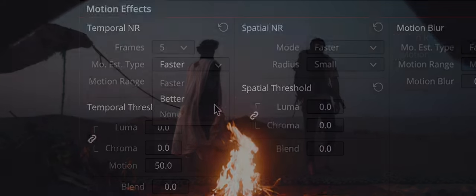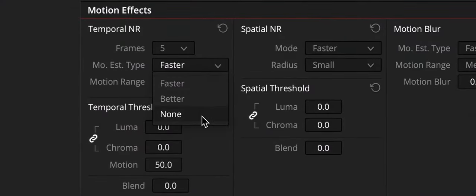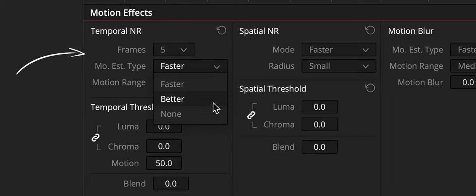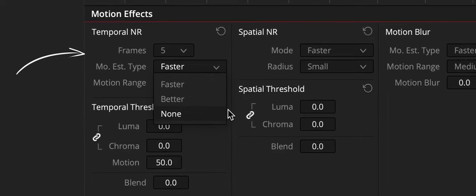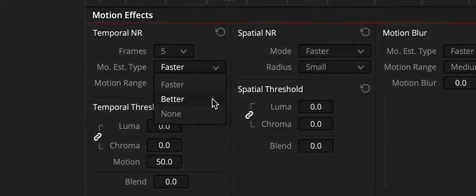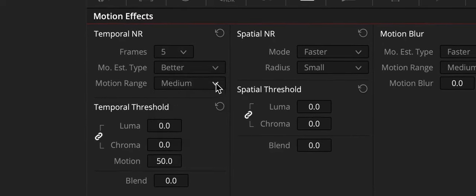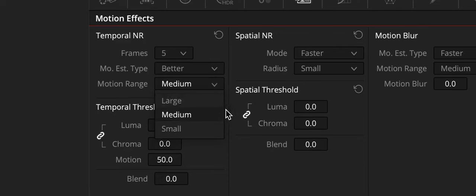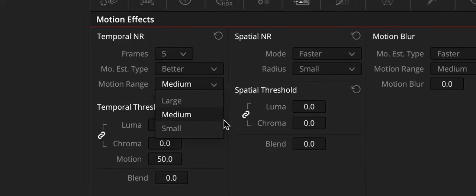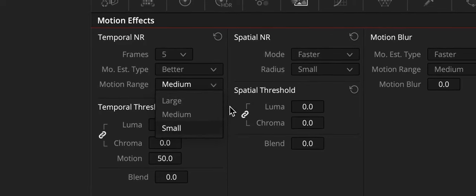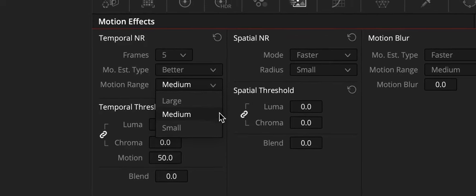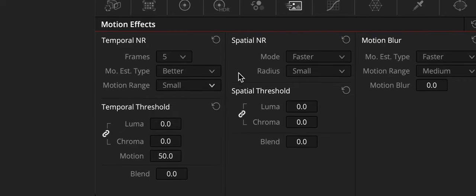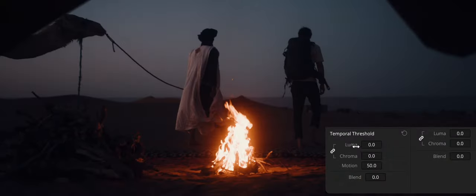Now choose options from the Motion Type and Motion Range drop-down menus, corresponding to how much motion is in the image. If there's a lot of motion, you may need to choose Better and Large. If there's not very much motion, lesser settings may be sufficient. In our case, we will set it to Better.